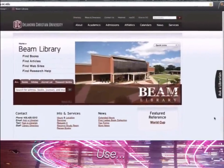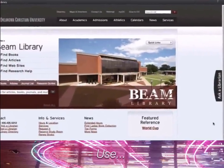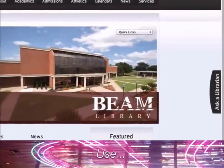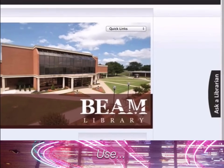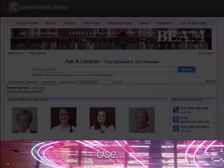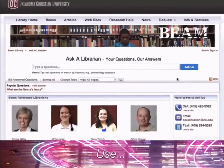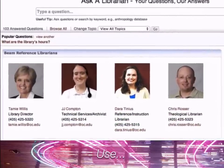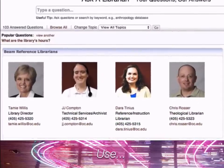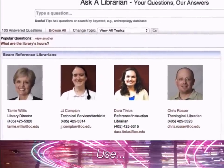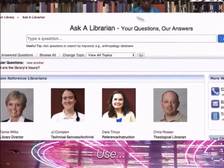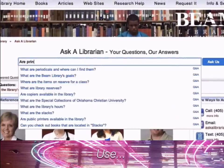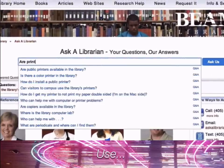One of the most helpful features of the library homepage is the 'Ask a Librarian' tab, located on the right side of the screen. This tab is available on each page throughout our website and it offers students a quick and easy means for contacting librarians with questions. Just type a question into the search box.